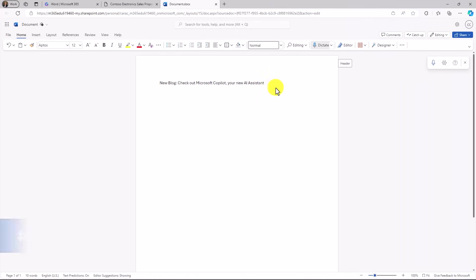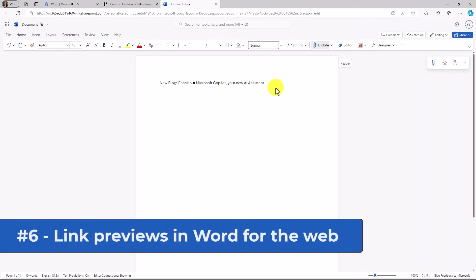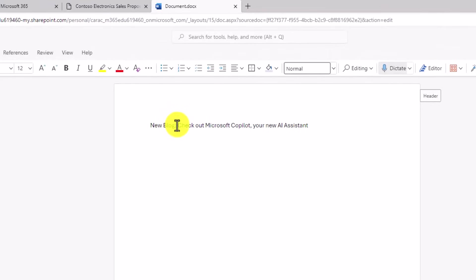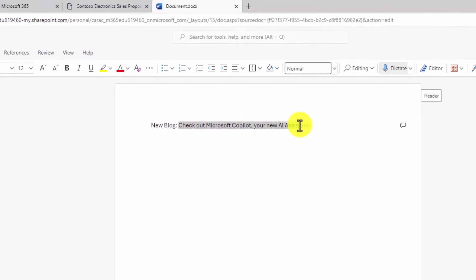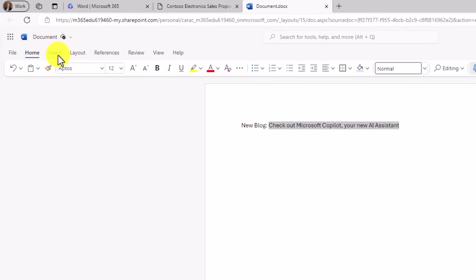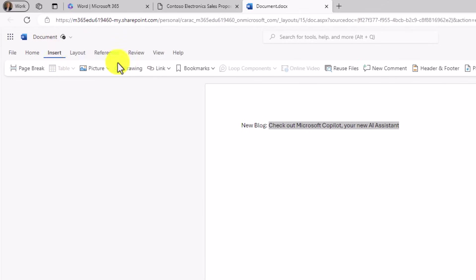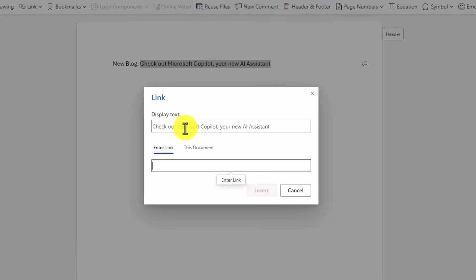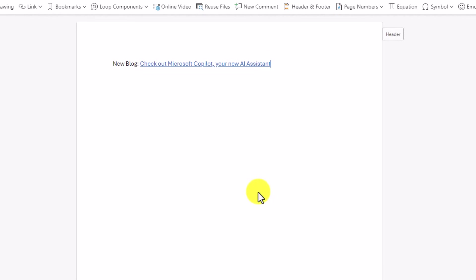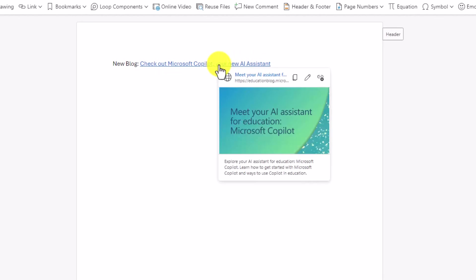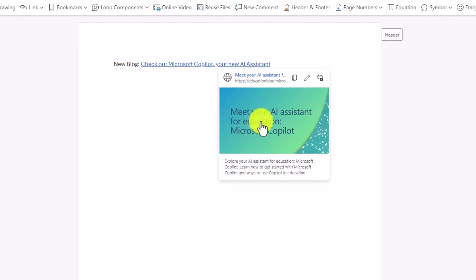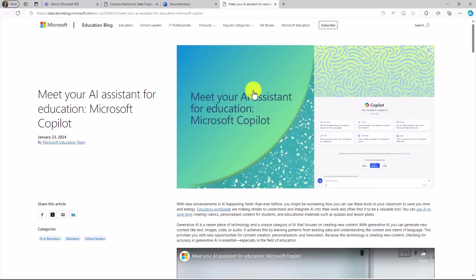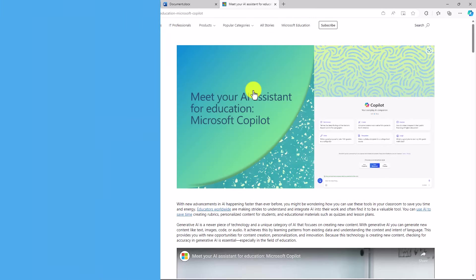The sixth new feature is Link Preview in Word for the web. I've got a nice blog link I want to put right here, so I'm going to select this text, go to the Insert menu, drop down Link, and choose Insert Link. I'm going to paste the address to my link and hit Insert. Now, this is a link. Normally I would click this, and it would immediately navigate me away to the doc before I could even see what it was. Now, if I just click on the link and I hover, it'll show me a nice little card here. This is a blog about meeting your AI assistant. And now, if I want to launch out, I just click here, and it loads up the full site just like that.